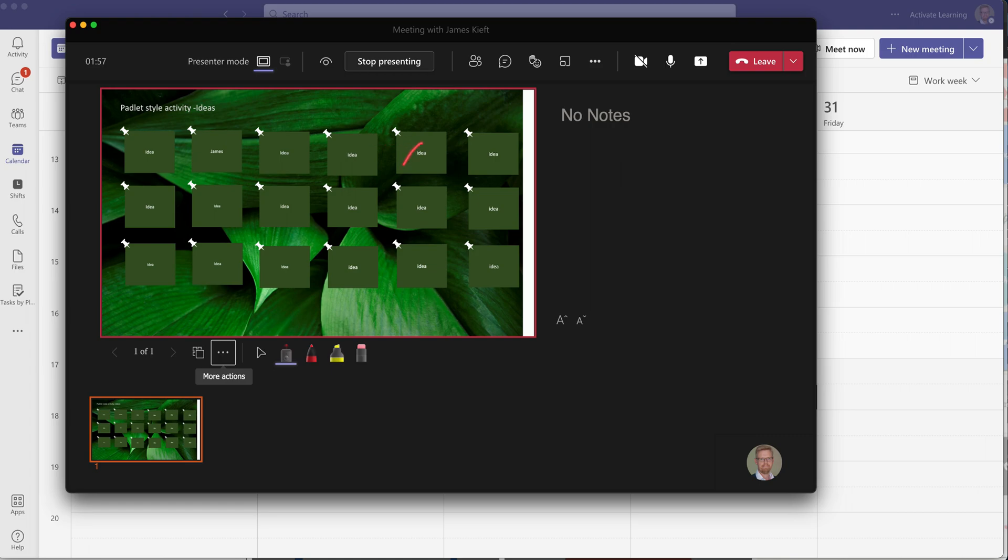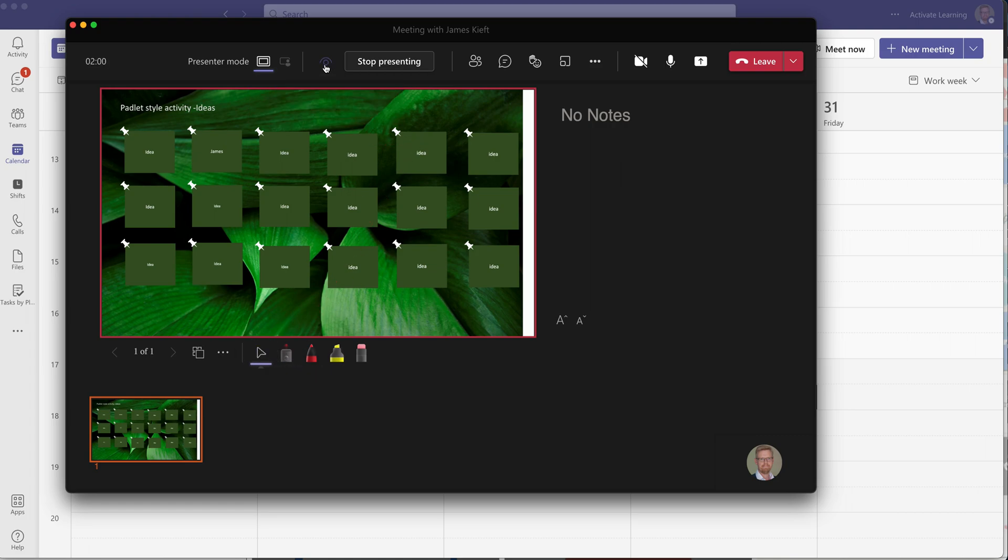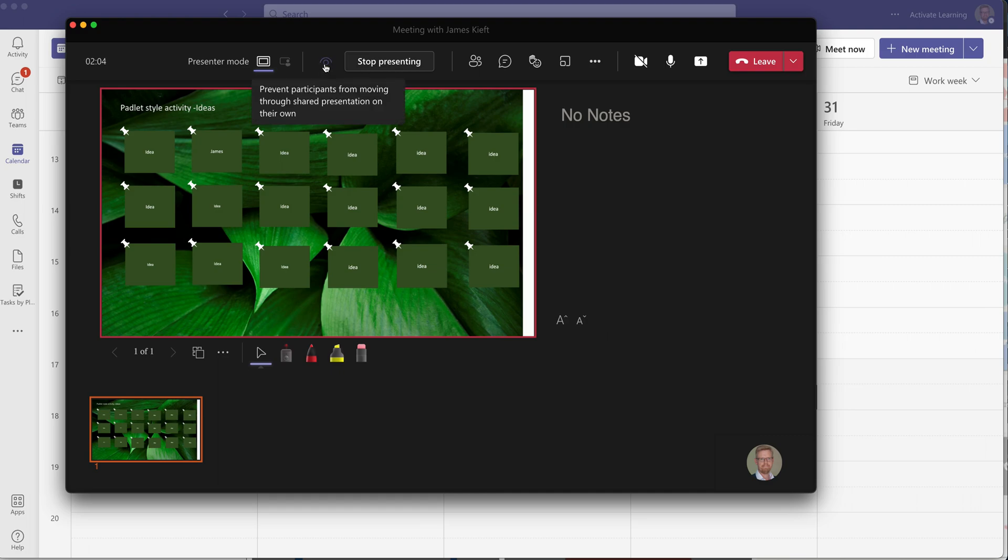One thing to be aware of when you are presenting, I've just turned off my laser pointer, is if you don't want the participants to jump ahead then you just need to close the eye so they can't jump ahead. If you're doing questions and your answers are on preceding slides,